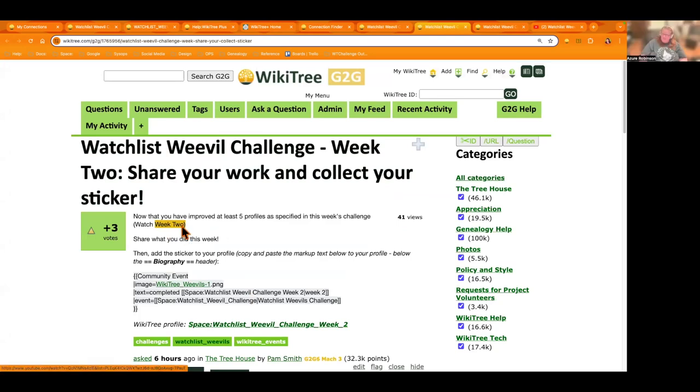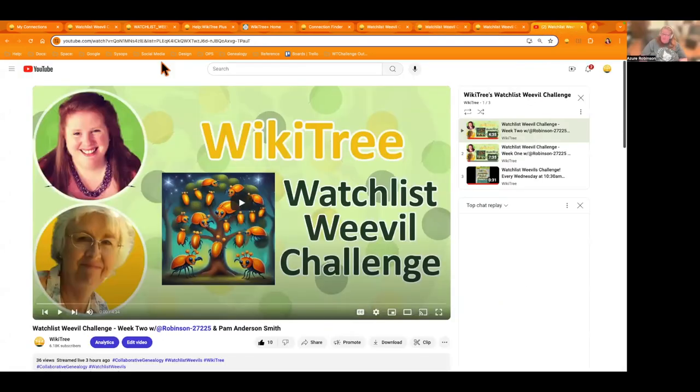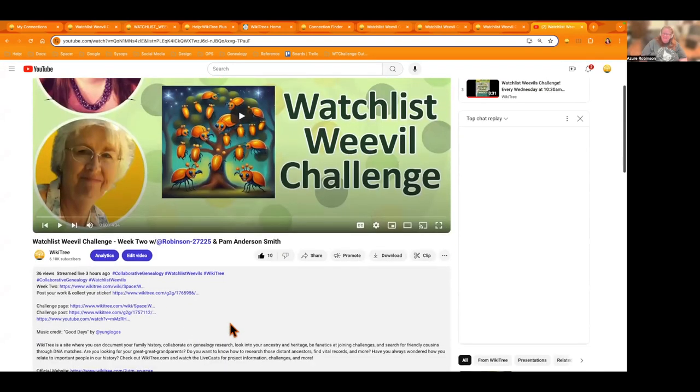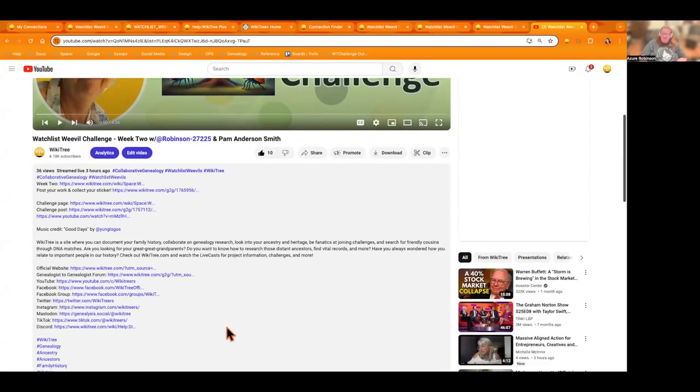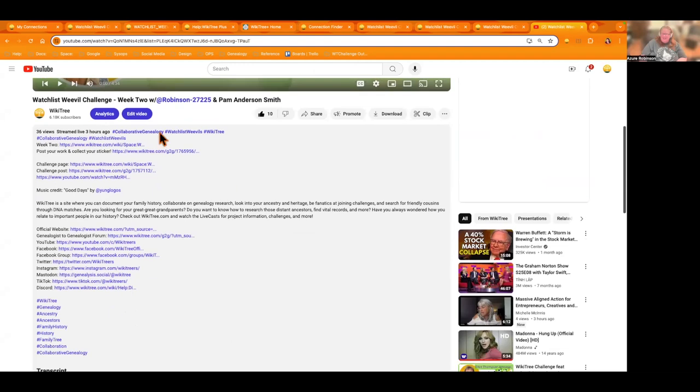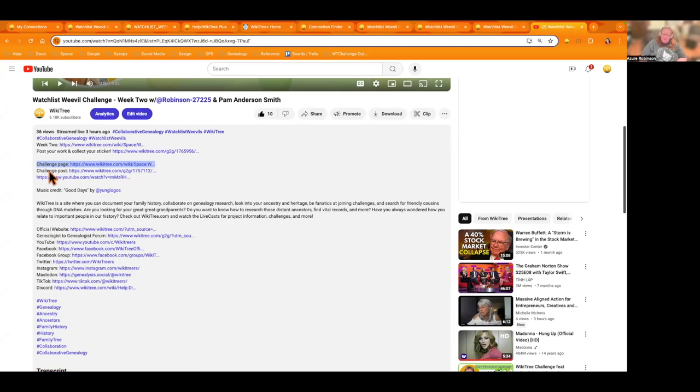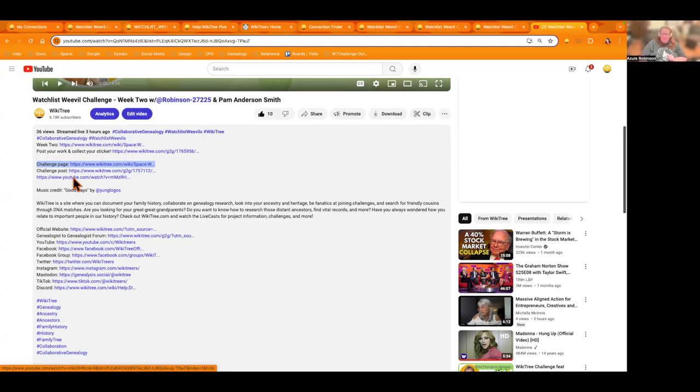As mentioned at the beginning of the video, if you don't know what we're talking about, just go down to the video description of the video you're watching right now. And right here, it has the challenge page. The main challenge posts are both right here. So you can learn more about it. Here's the first video where we explained how Pam came up with the idea and everything. So that's a good video to watch if you're new.